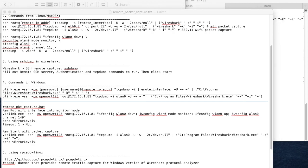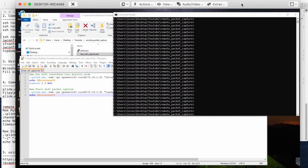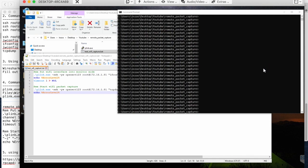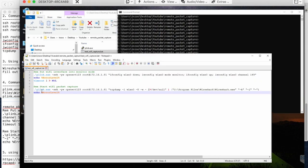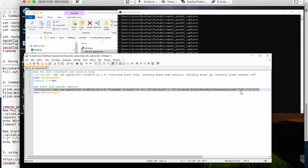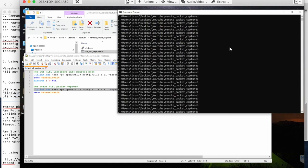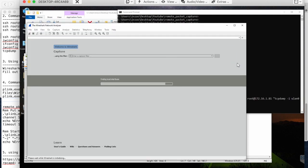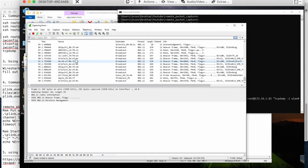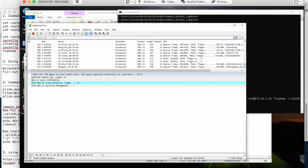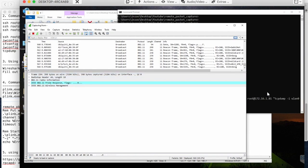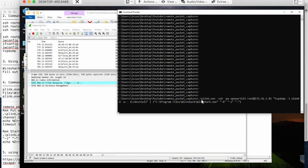Let's go to the Windows machine and do the demonstration. This Windows machine is in the same network as my MacBook and the remote machine. Here is the command I'm going to execute. I copy and paste it. As you can see, now we are doing Wi-Fi packet capture and it is displaying on the local Windows machine. This time we didn't have to enter the password manually because we can provide the password in the plink option.